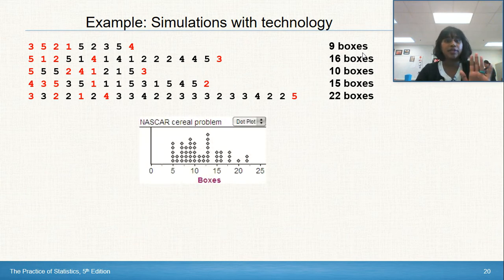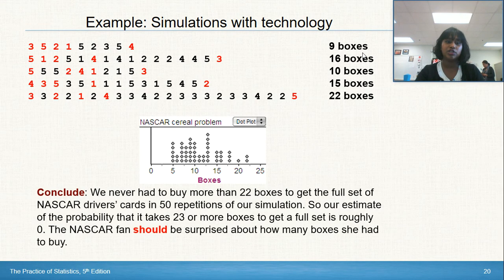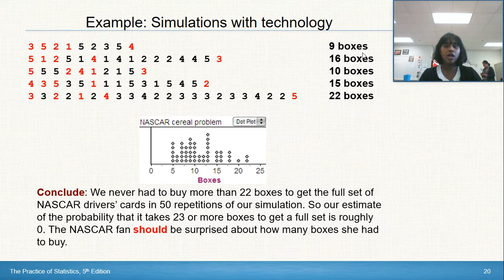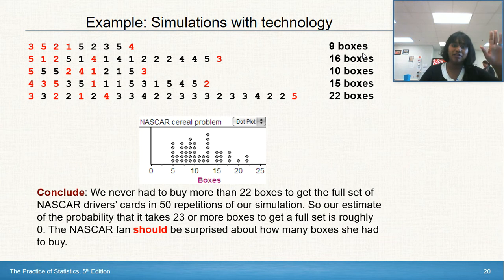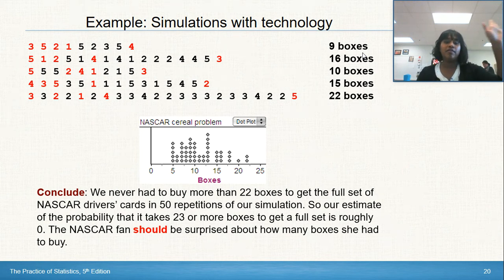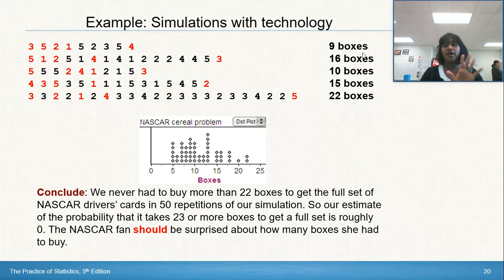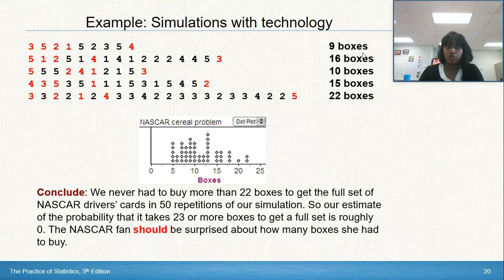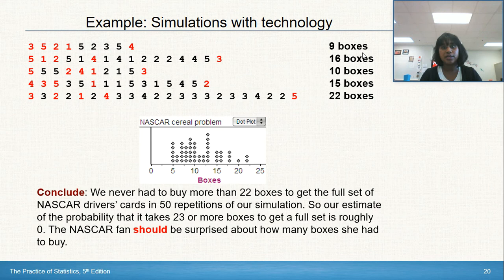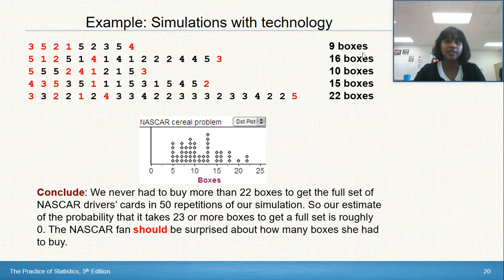Running the simulations: it took 9 boxes, 16, 10, 20, 15, and 22 boxes in early trials. Across all 50 simulations, we never had to buy more than 22 boxes. The distribution is skewed to the right, meaning more often than not you buy fewer boxes. So yes, it should surprise her that it took 23 or more boxes — if truly randomized, she should have gotten all cards earlier. This suggests the cereal company probably placed certain cards more rarely than others.